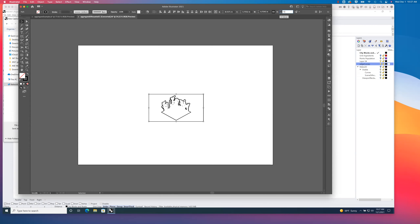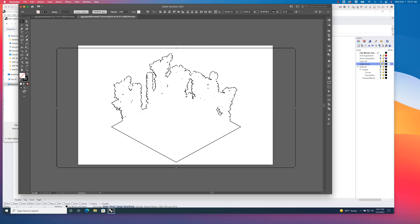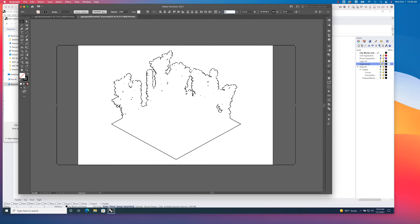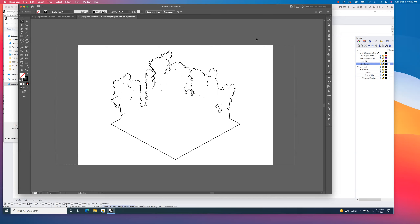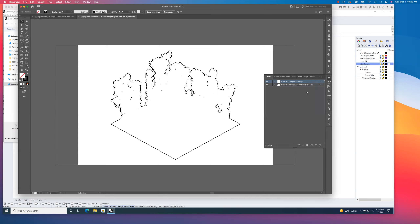I'm going to look at the X and Y position of this drawing information as well as its width and height, and adjust the height to 11. Make sure you have the chain that constrains width and height proportionally clicked on — as I adjust the height, the width adjusts with it to maintain proportions of the drawing. Last but not least, I'm looking at the reference point — the center point of my drawing — and I want it to align with the center of the document: 8.5 inches in X and 5.5 in Y. I'll enter those in precisely.